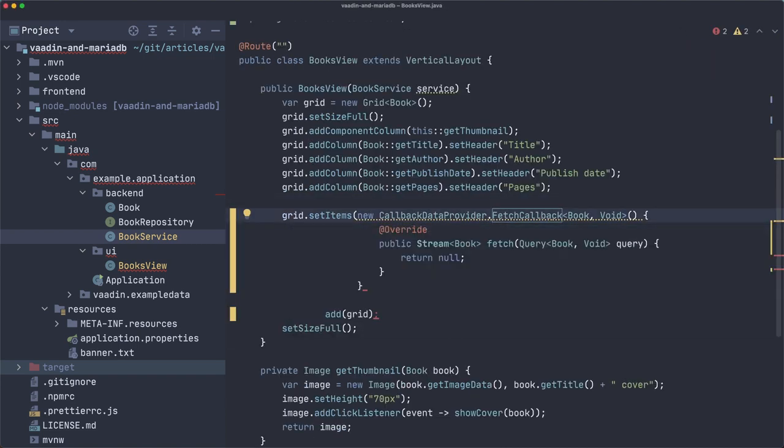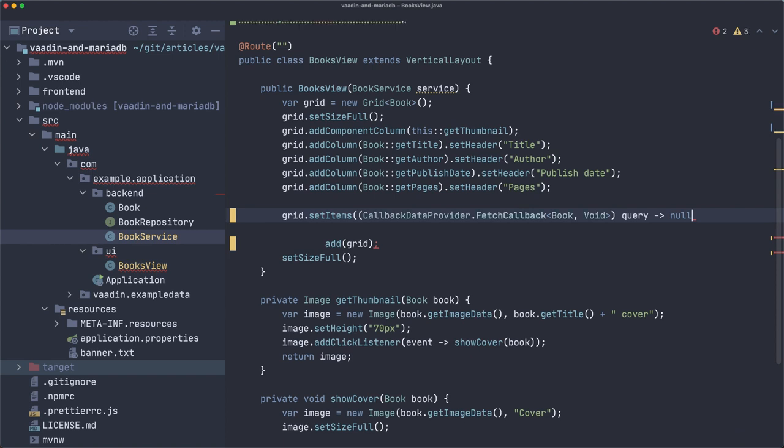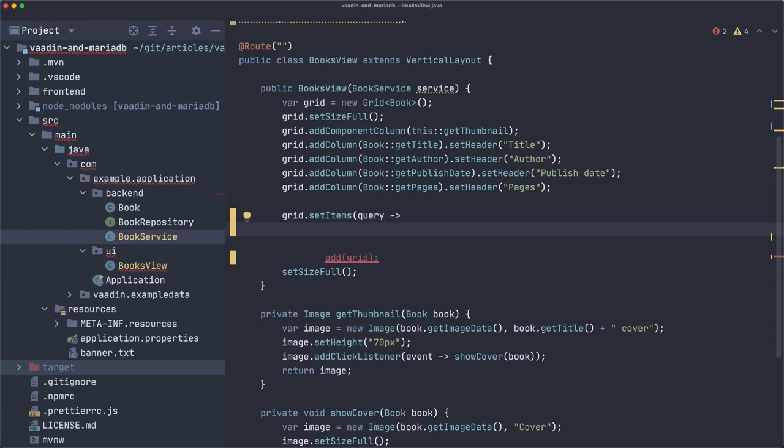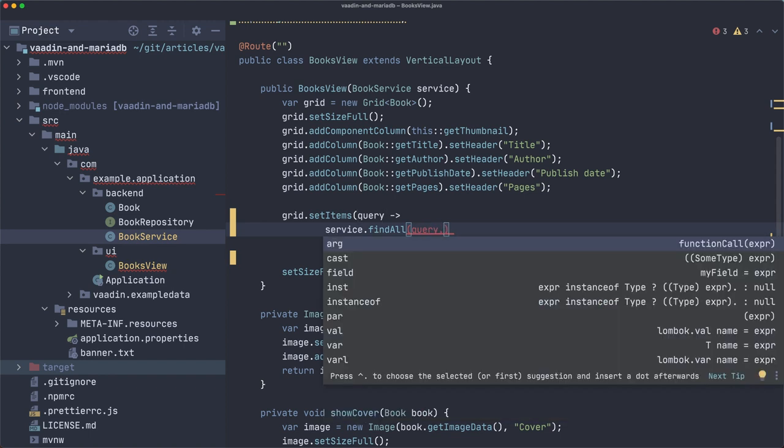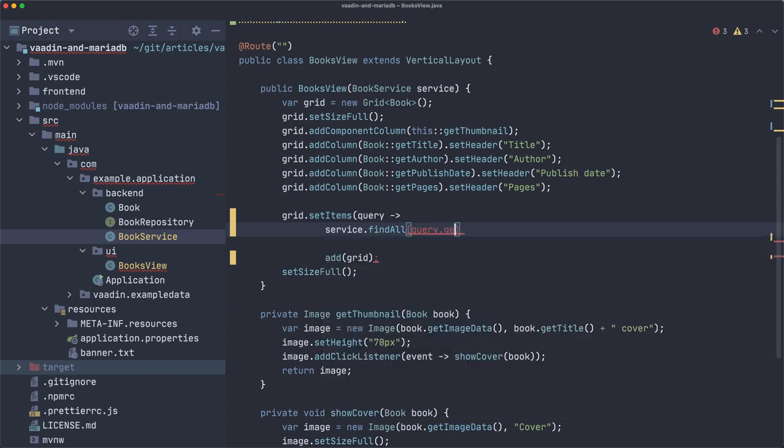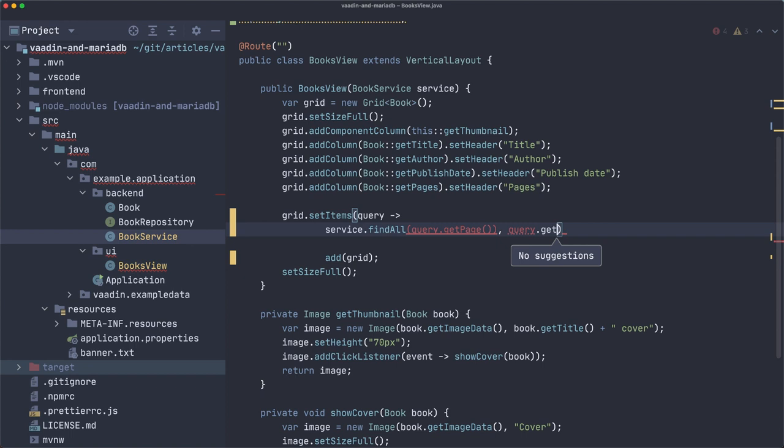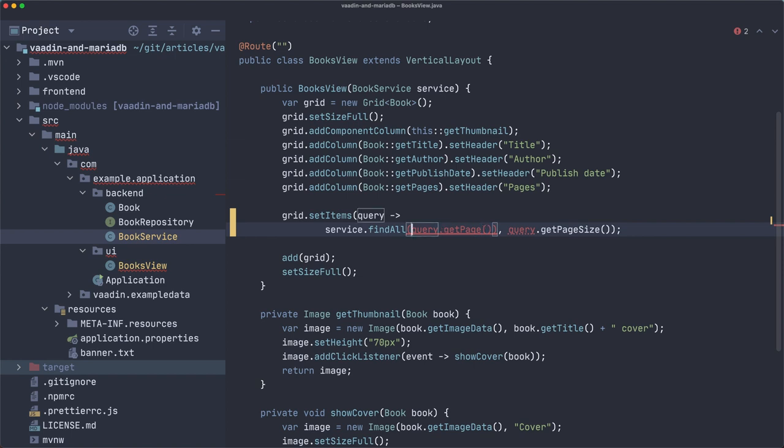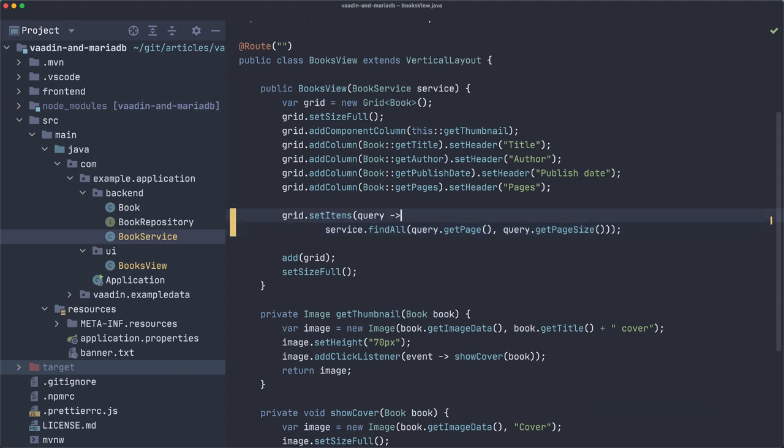Let's change this to a lambda expression. And now, what we want to do is return, in fact, this is not necessary. Let me get rid of this so we can see more easily what we are doing. What I need to do is to call this service.findAll, but we need to pass the get page, query, get page size. I wonder why this is not autocompleting. Maybe it's because I have so many errors. Let me see, what did I get wrong here? Oh, I inserted one more over here. There we go, we don't need this. And, in fact, we need one more. Okay, very good. So, it's working.